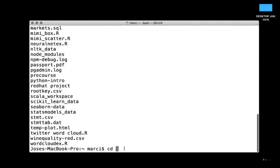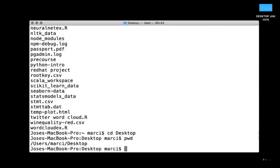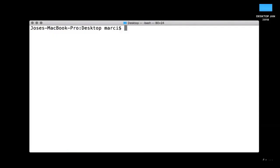For example, to move to the Desktop type 'cd Desktop' and hit Enter. If you then type 'pwd' and hit Enter, you can confirm you're now at your Desktop. If you ever want to clear your screen, just type 'clear' and hit Enter, and your command line is cleared.